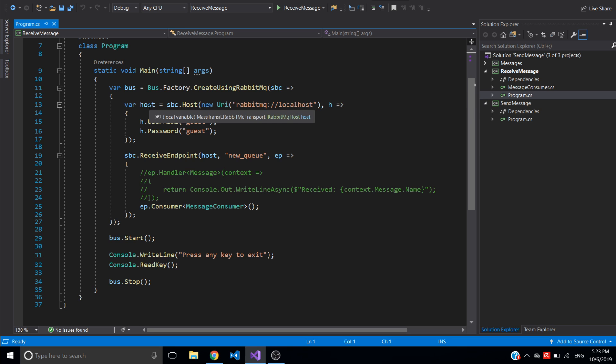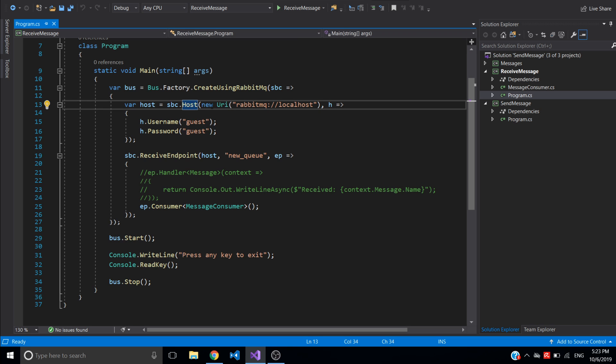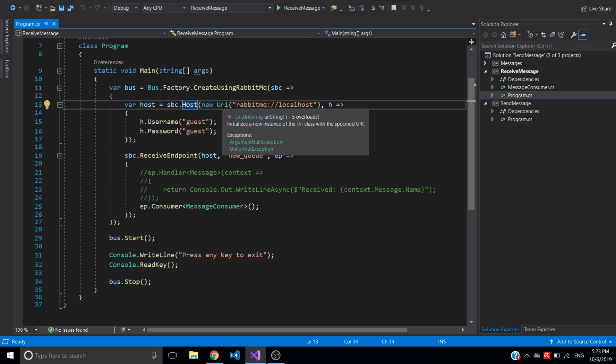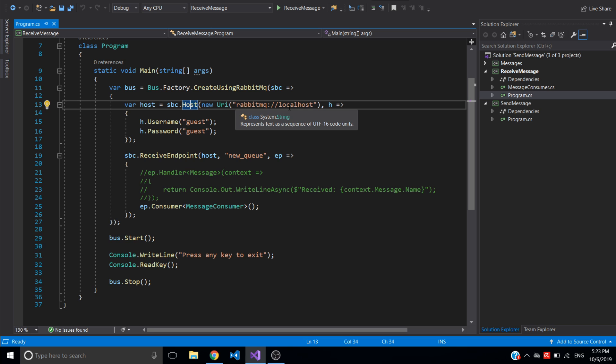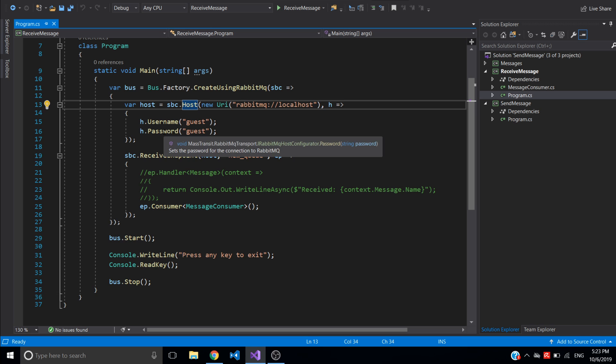It accepts only one parameter which specifies configuration for the bus. So the first configuration is the host which accepts the URI to RabbitMQ, which is running locally in my machine. And the second one is additional configuration for username and password.